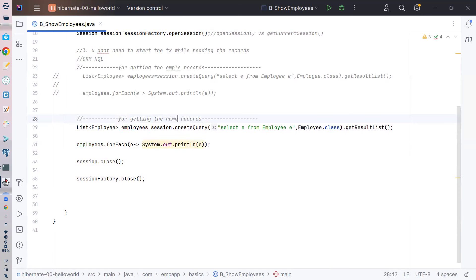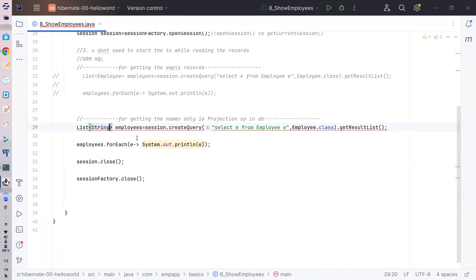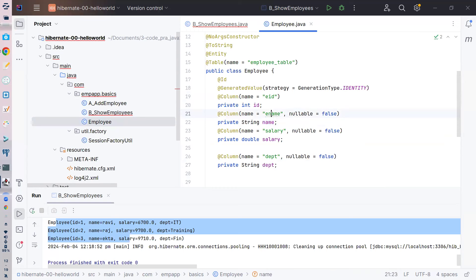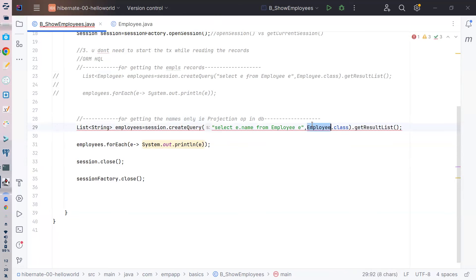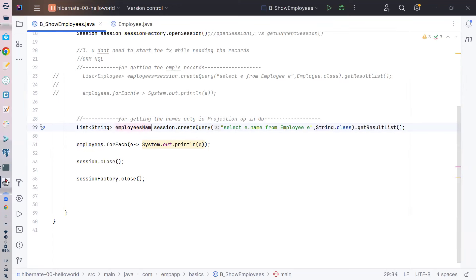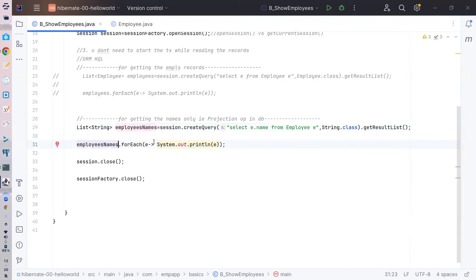Getting names only - this is called a projection operation in databases. So I want only the name of the employee. I say `select e.name from Employee e` - you have to refer to the entity field name, not the column name. So now it will not give me employees - it will give me the employee names. I iterate through it and it gives me names.